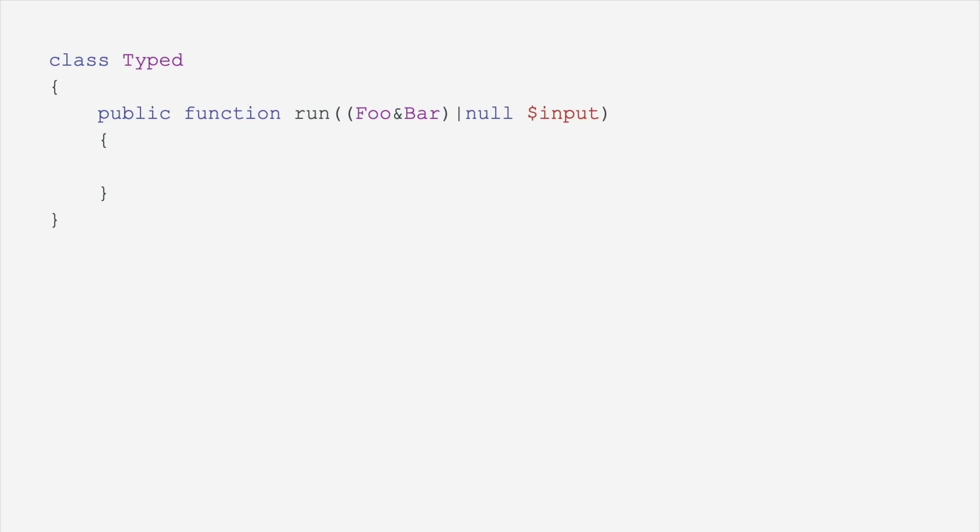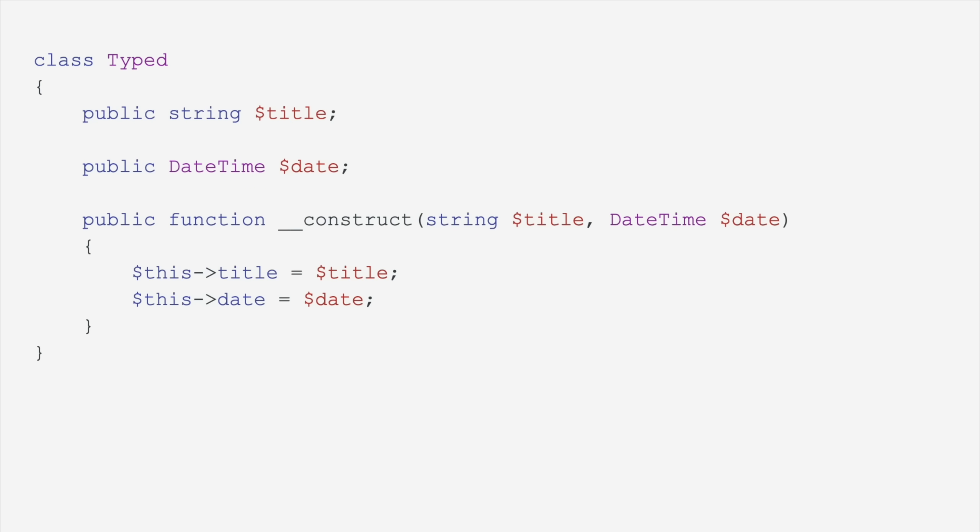Let's look at another example. We've been typing arguments, but you can also have typed properties. So if you look at this class, you'll see that the public title property is of type string and the public date property is of type date time. Now, this is a little repetitive, isn't it?